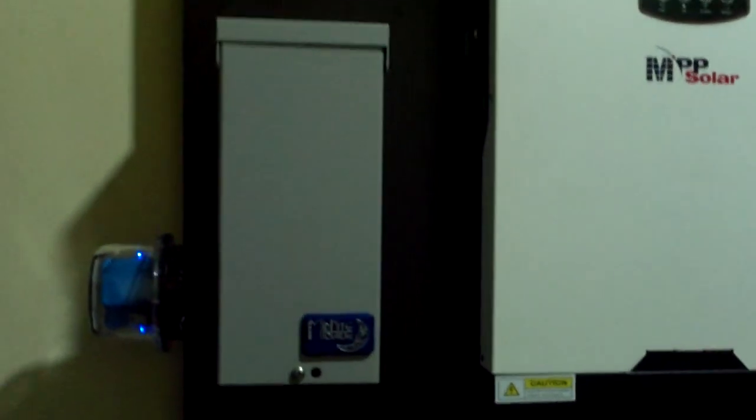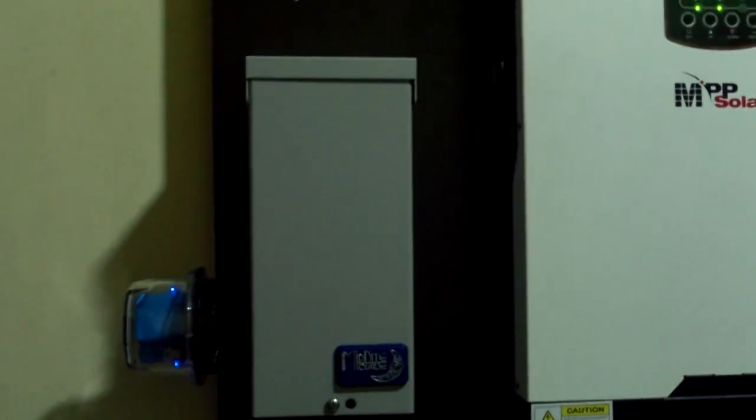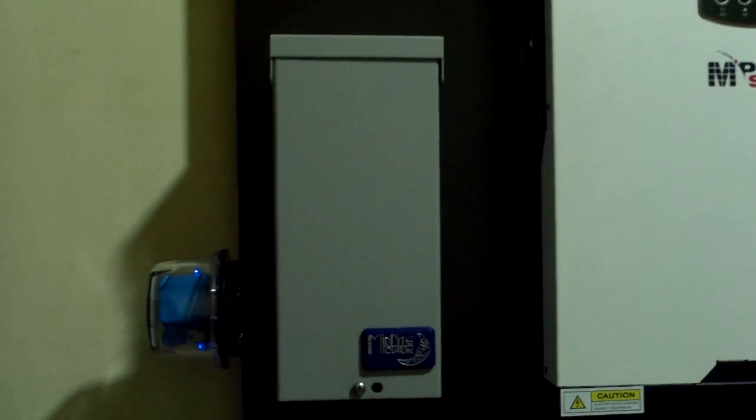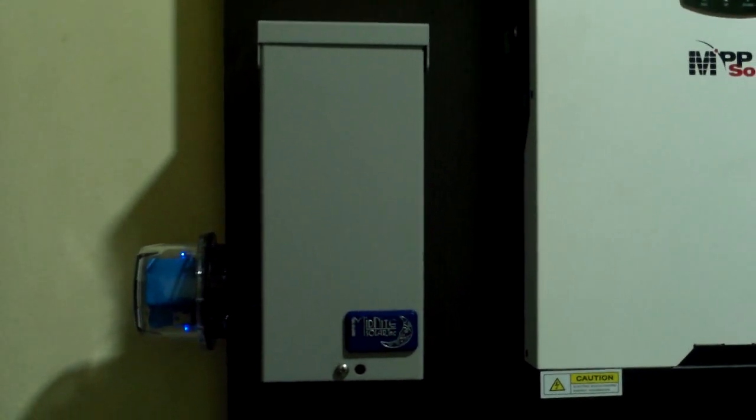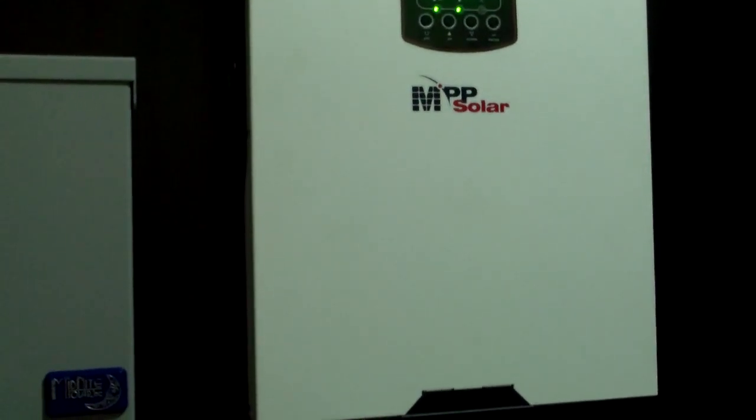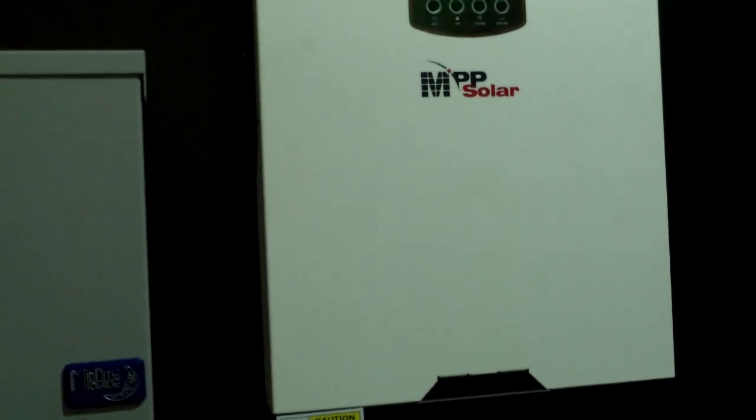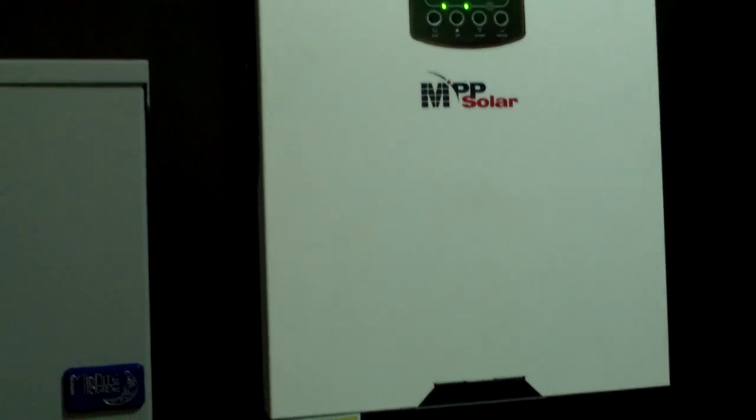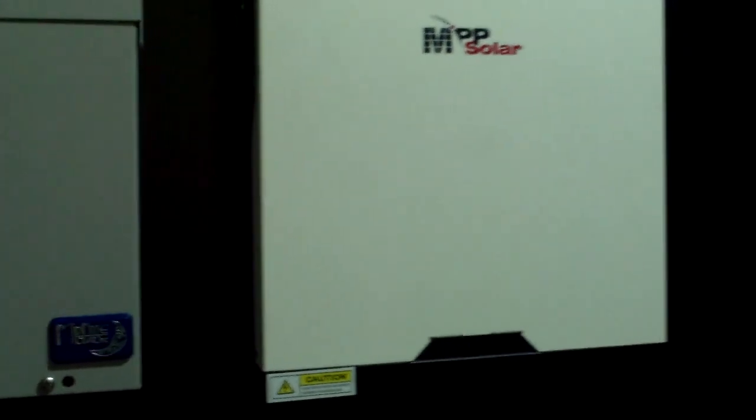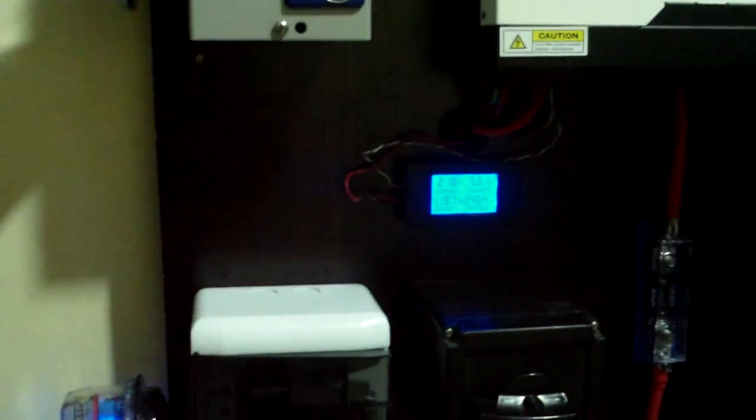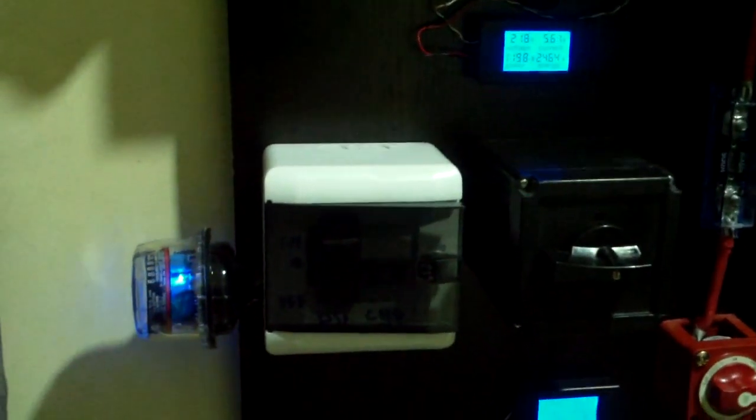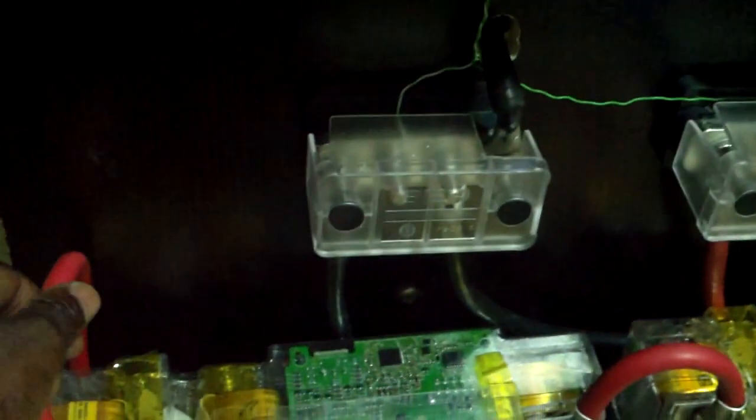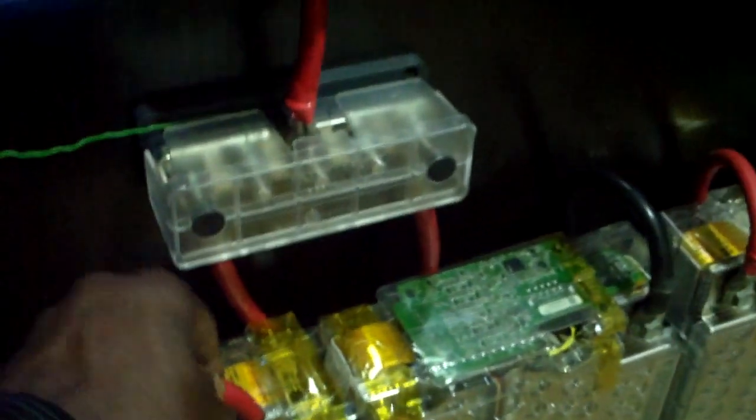One thing I like about this inverter system is that you have a long string up to 500 volts, and the charge controller is integrated in the system. That's one good thing about this hybrid. The cables are running very cool.